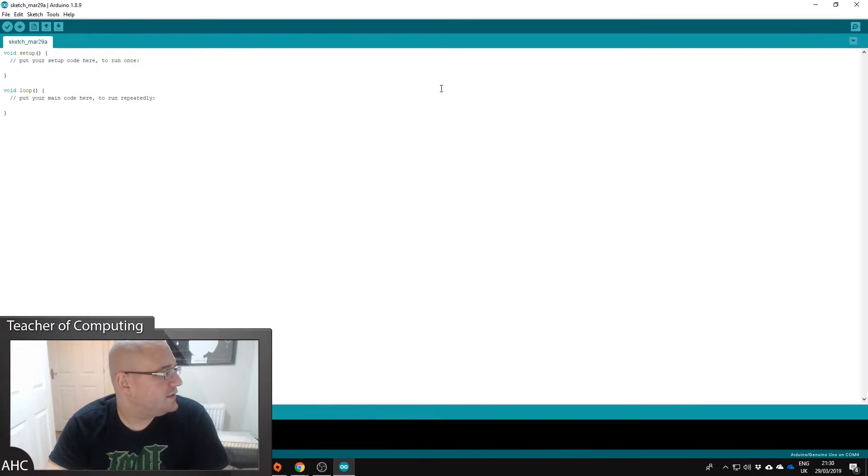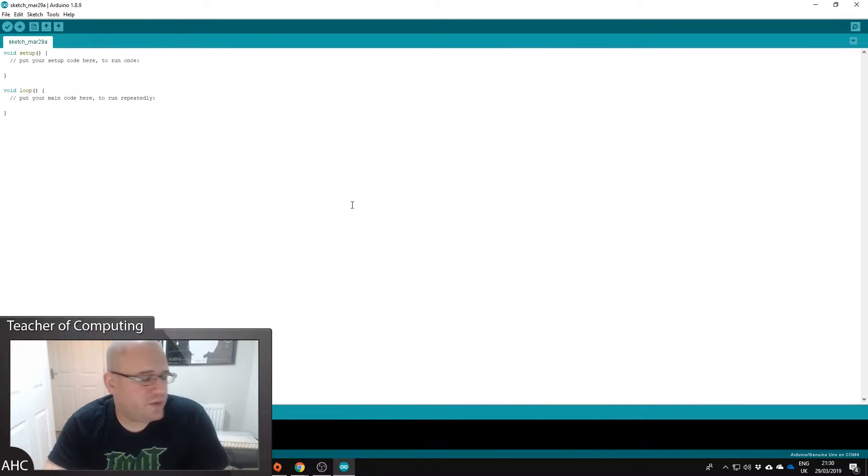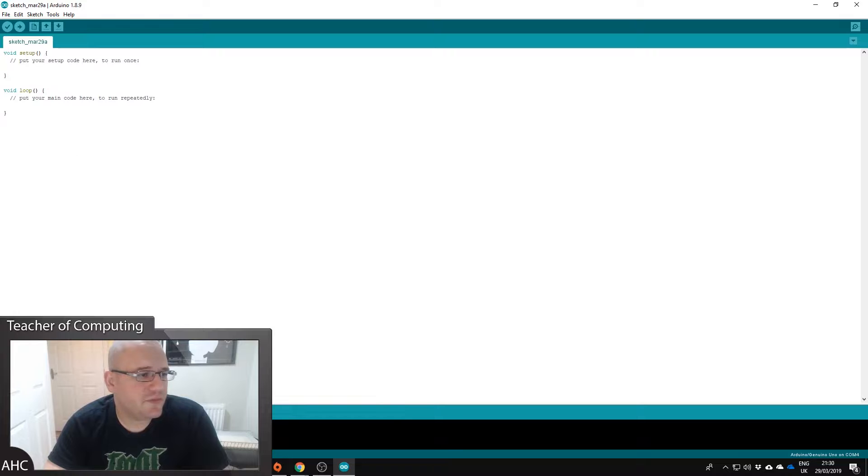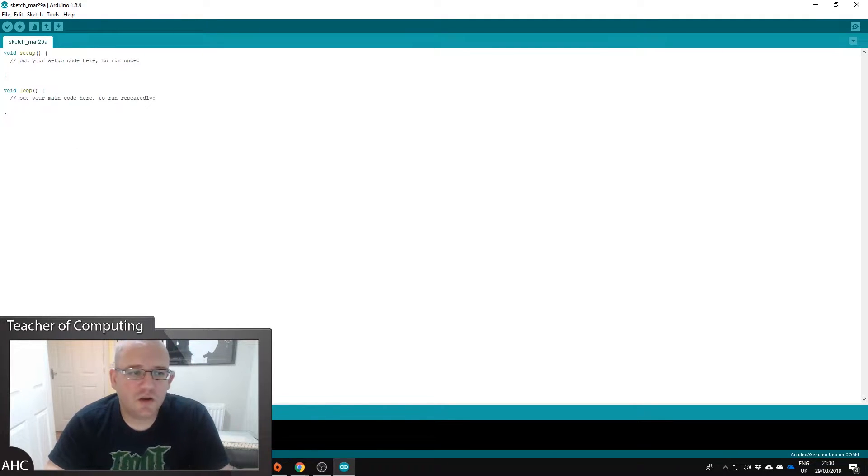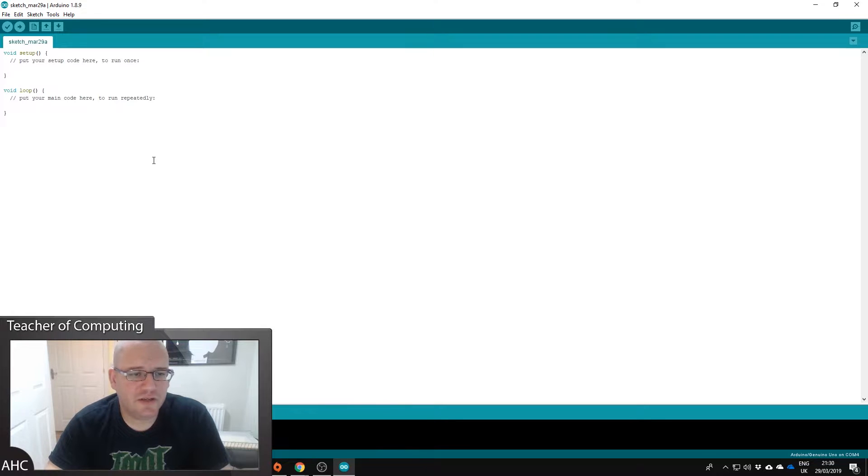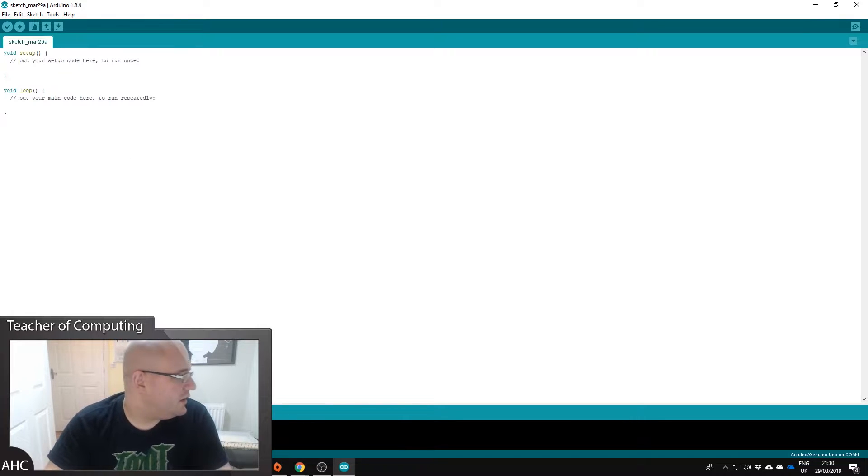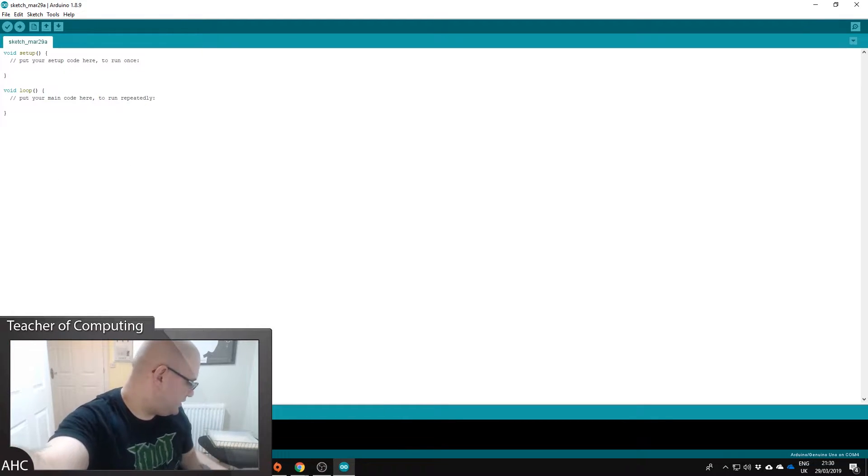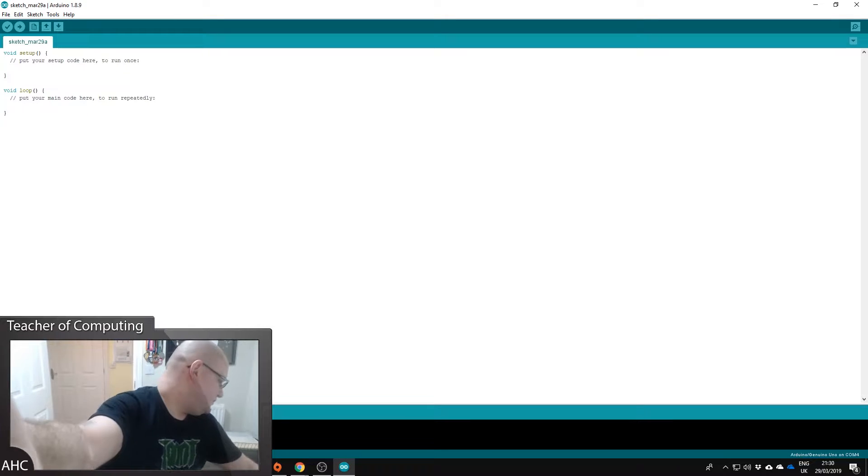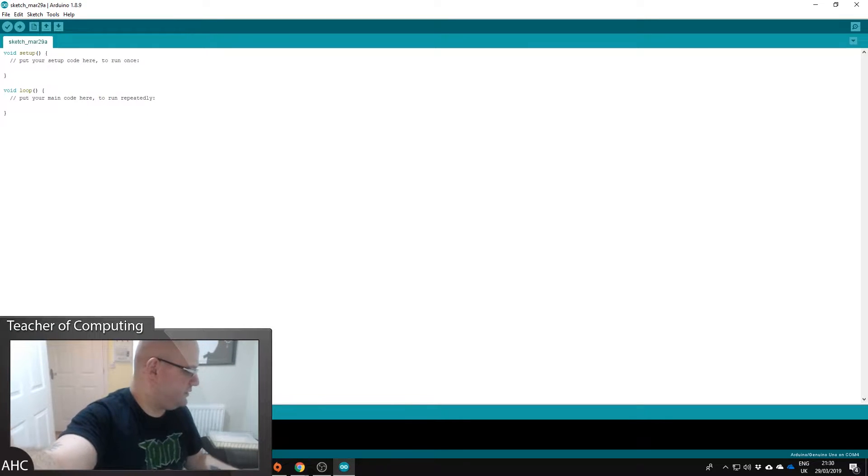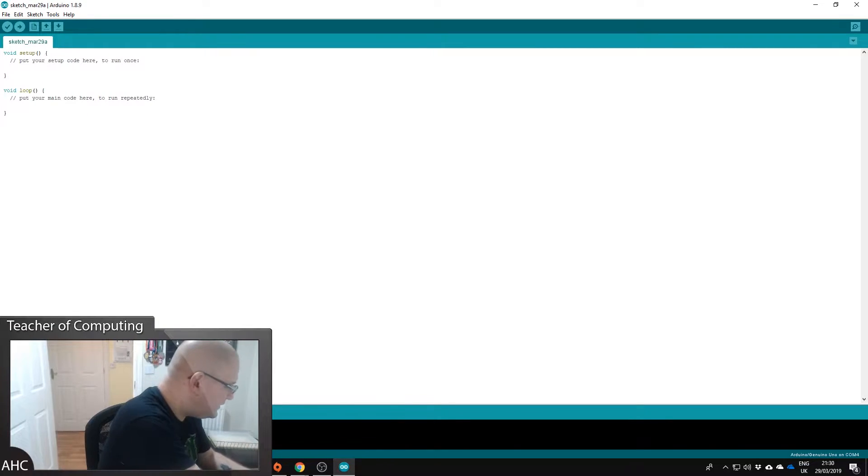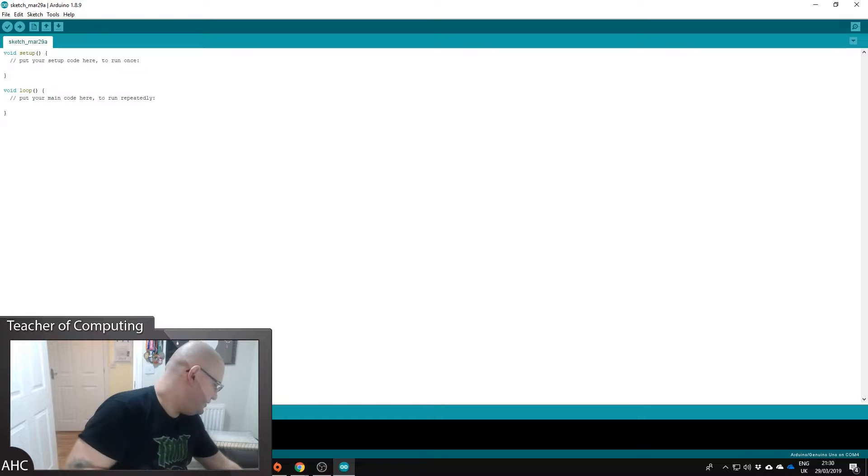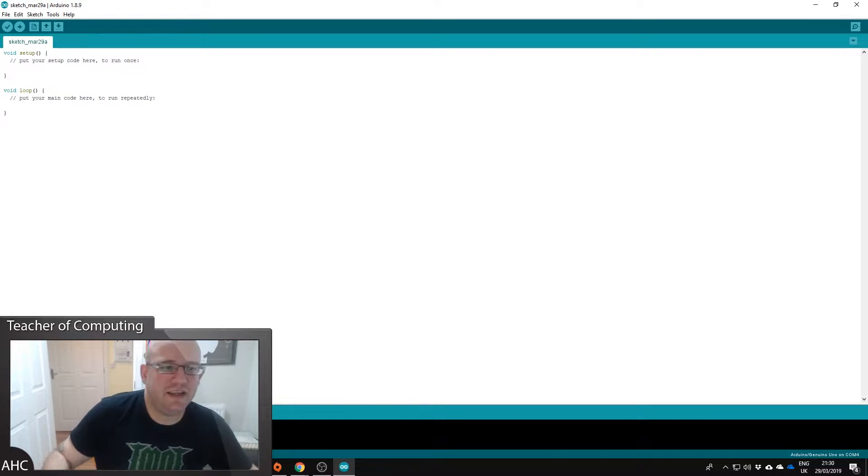Okay, let's maximize that. So this is the Arduino IDE. So what we're going to do is we're going to make sure it connects. So if I show you, let's see, so I've connected the Uno to the PC.